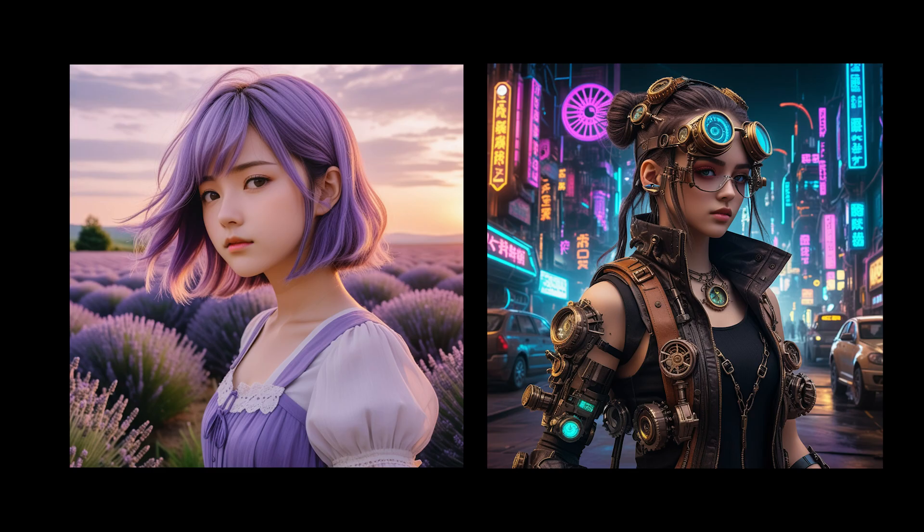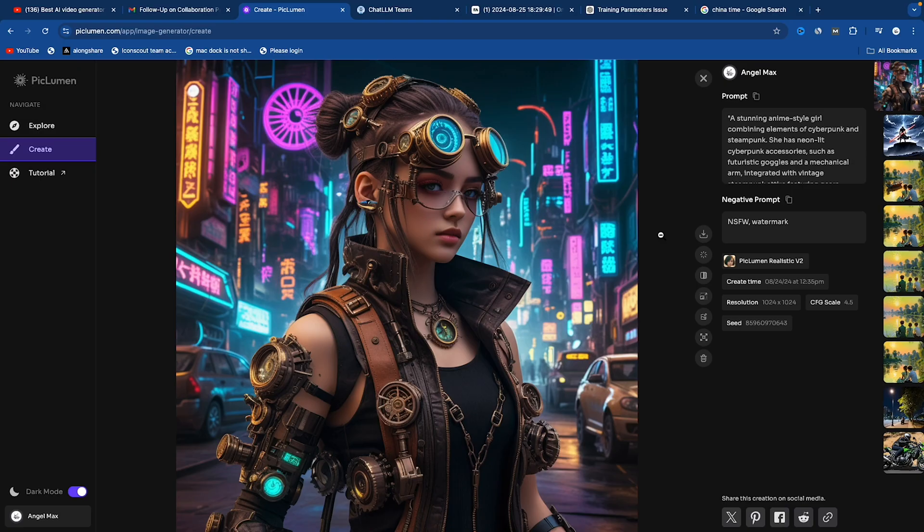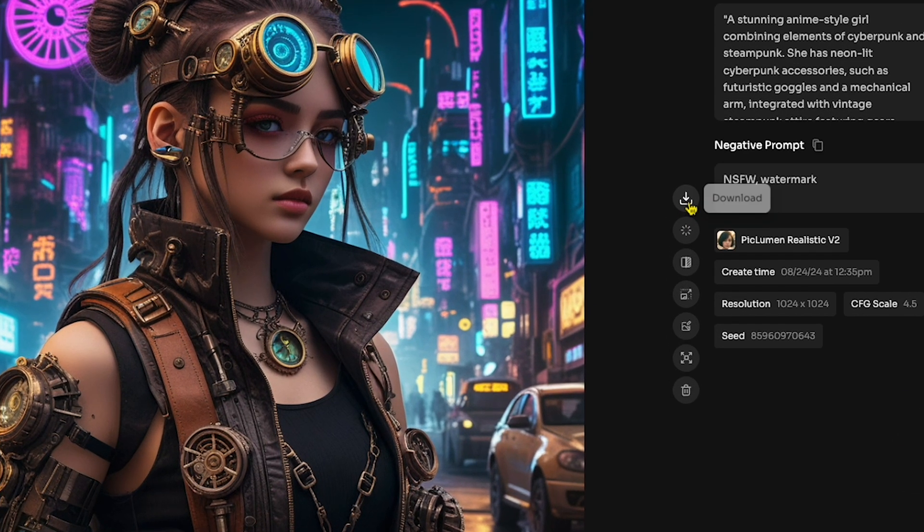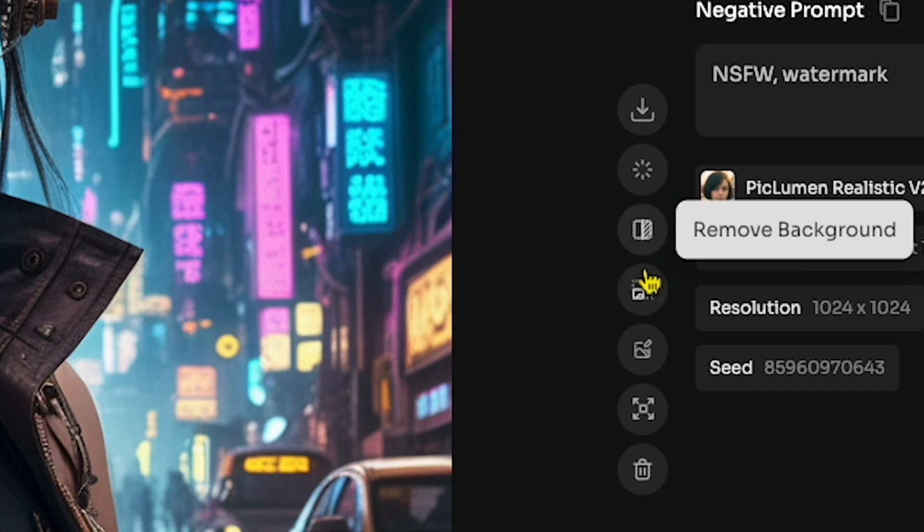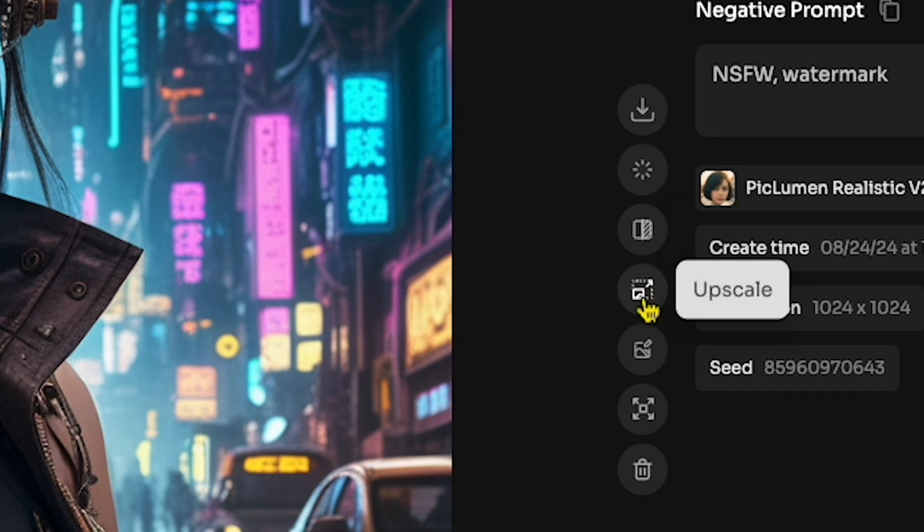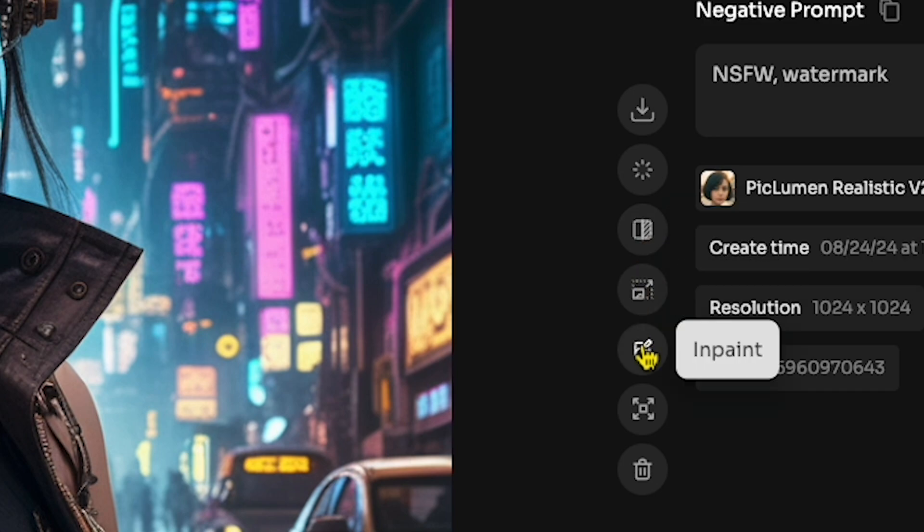You can see the raw picture, and after I give a Cyberpunk prompt, the result is, wow, that's really awesome. You can also see many more options, like remove background, upscale, inpaint, and more.